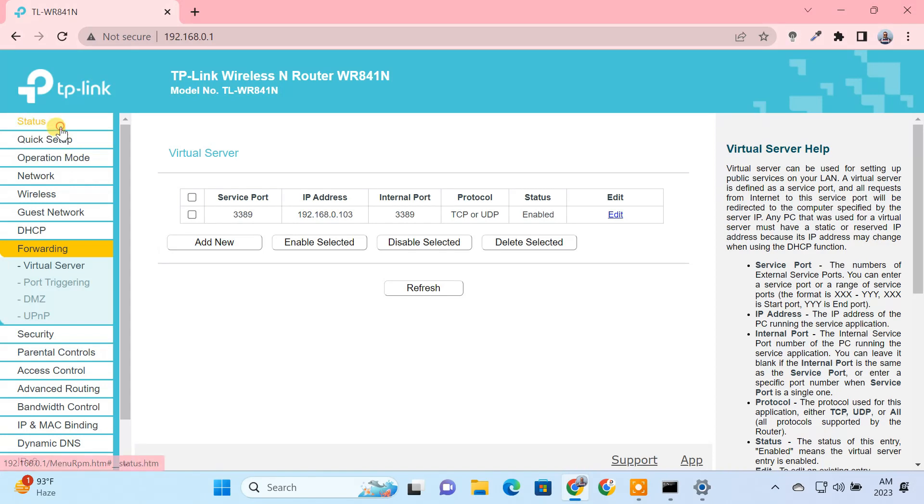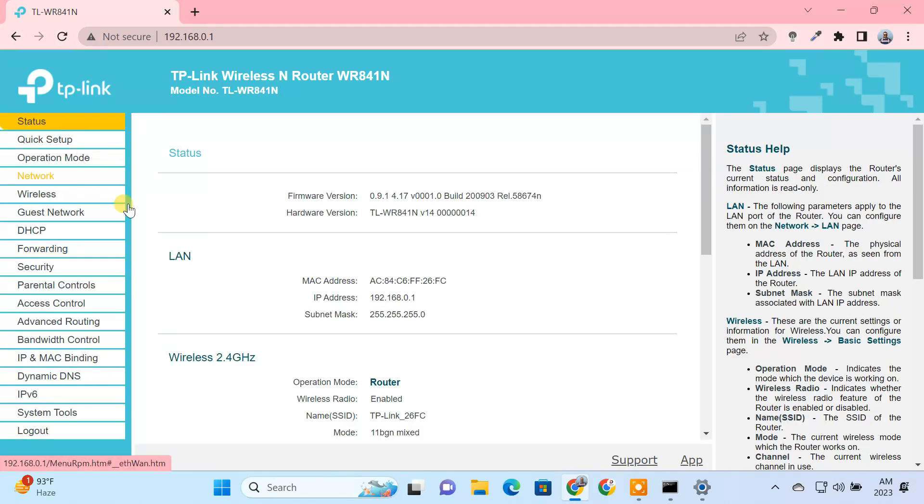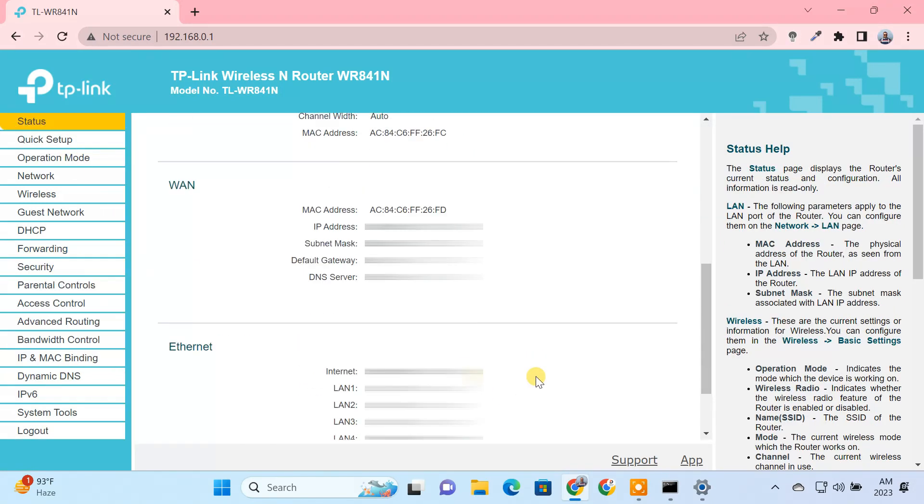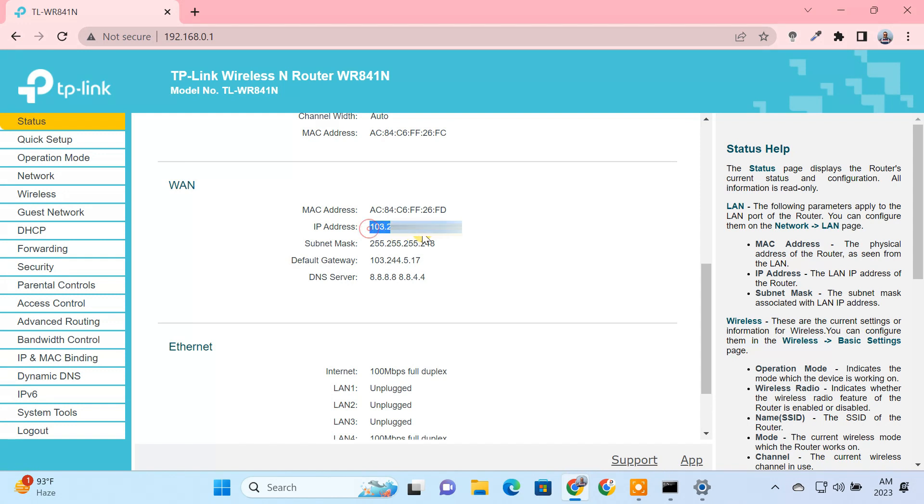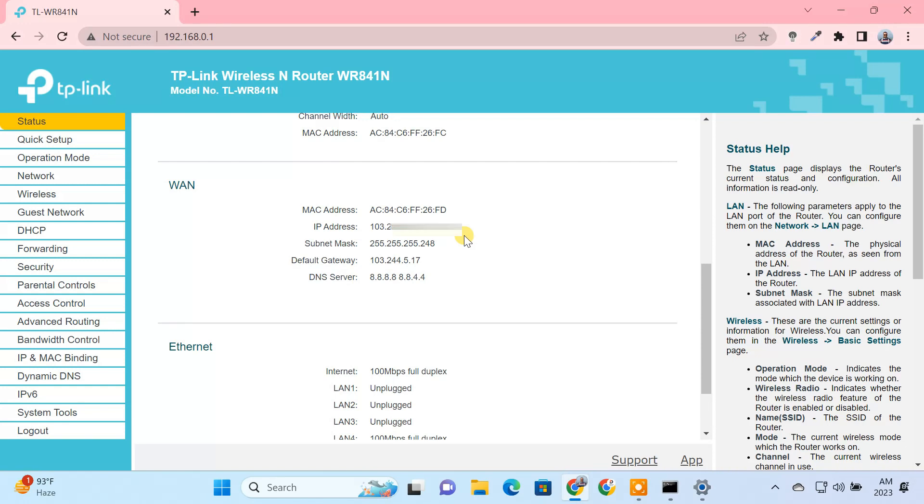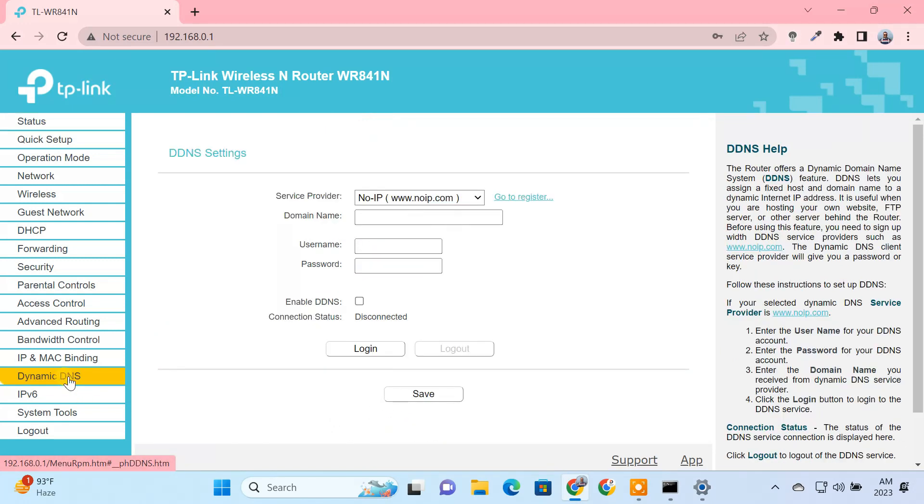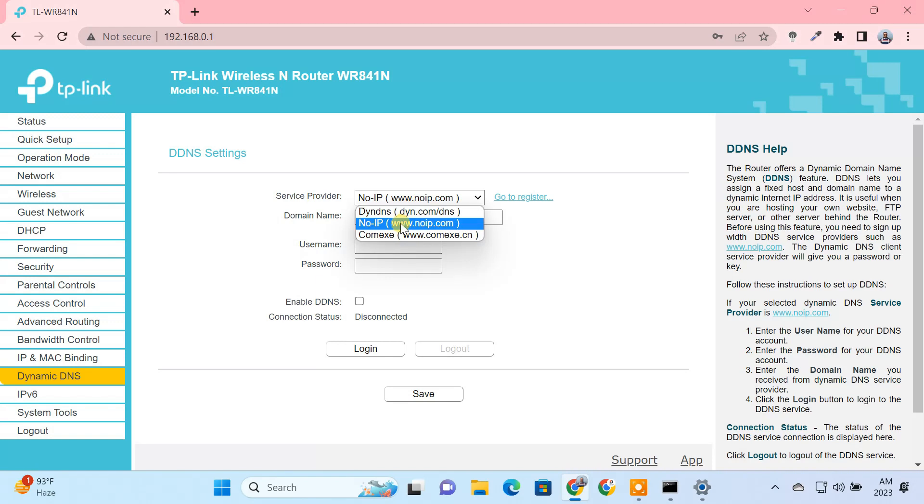Next, note down the WAN IP address of your router. Please remember, if your WAN IP address is not a static IP, then you may be required to set up a dynamic DNS service, so that you can always connect to the remote PC even if the IP address changes. So let's quickly set up a dynamic DNS service. You can skip these steps if you have a static WAN IP.